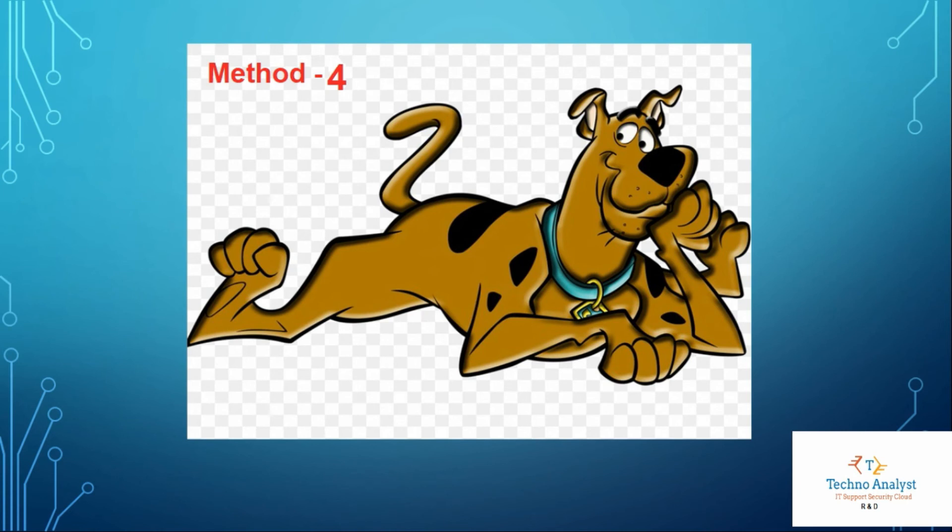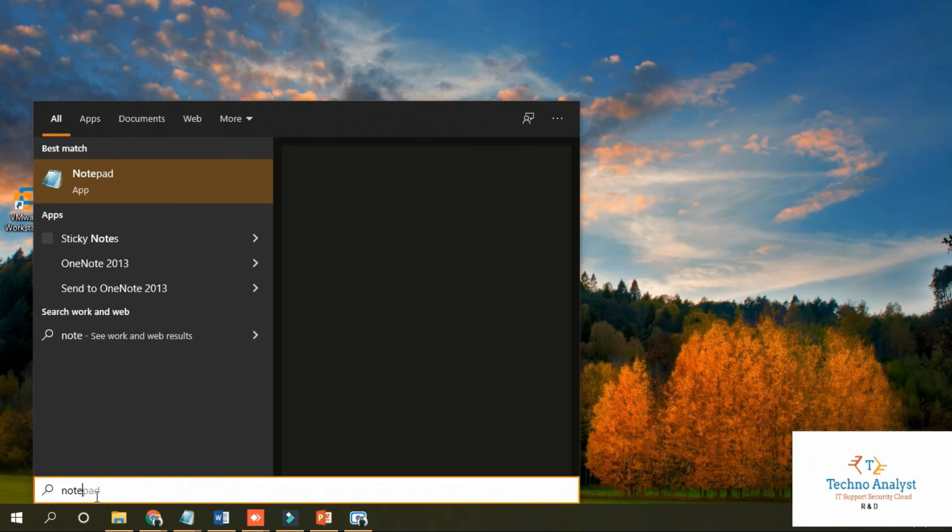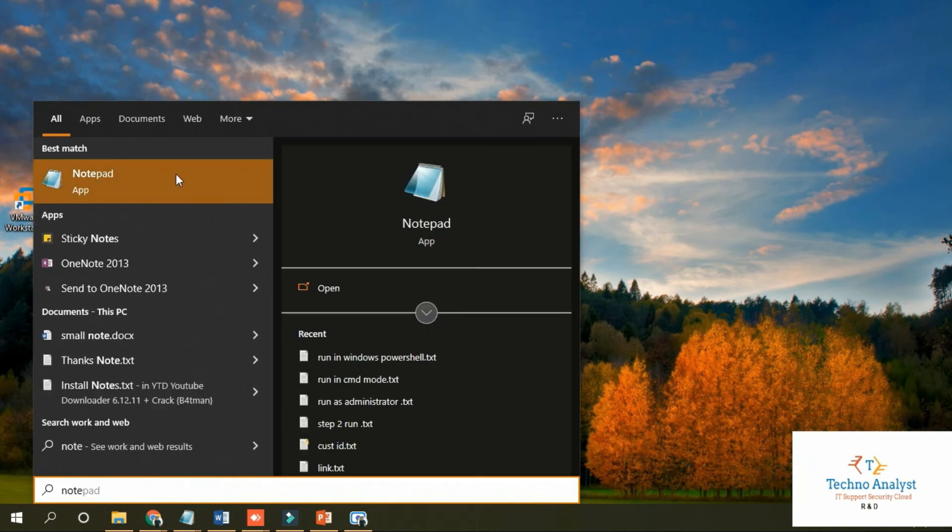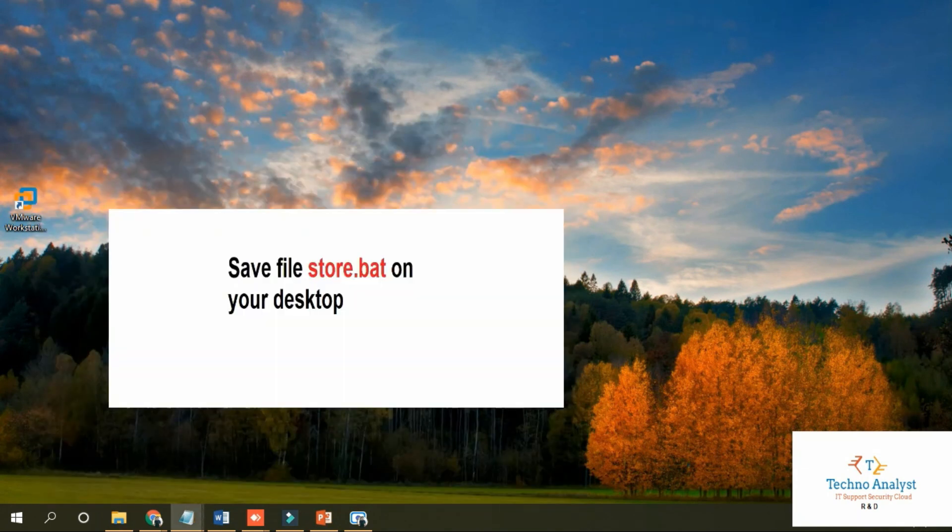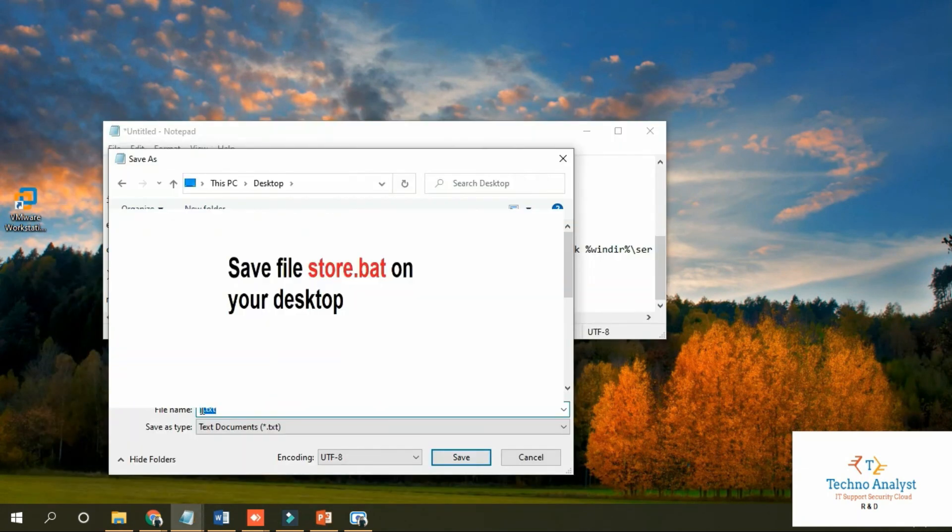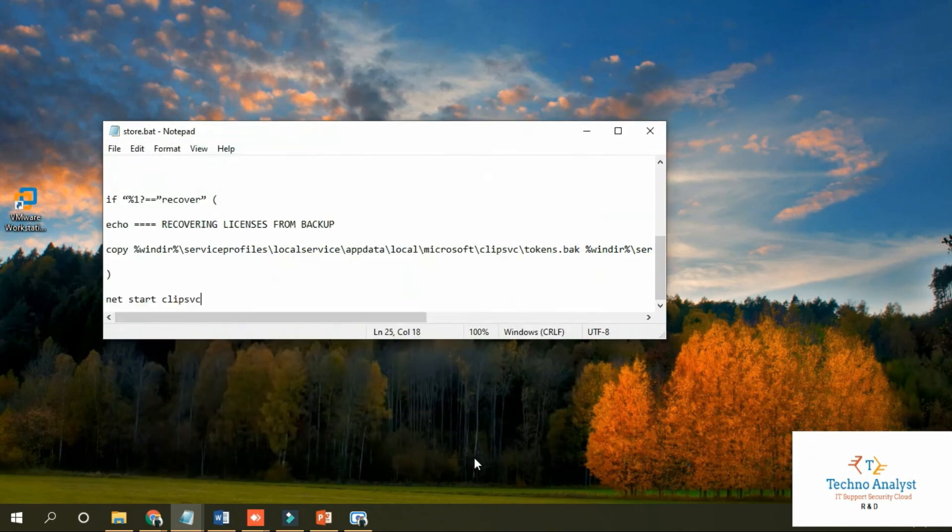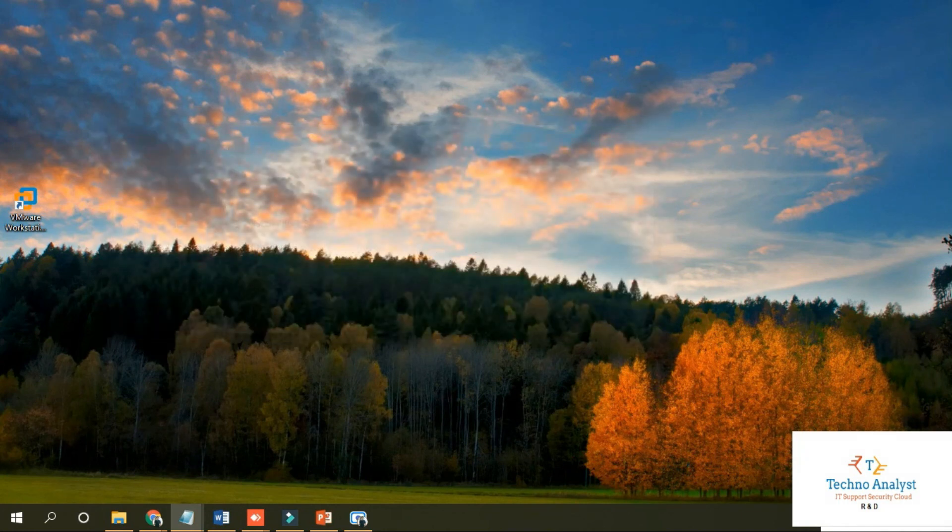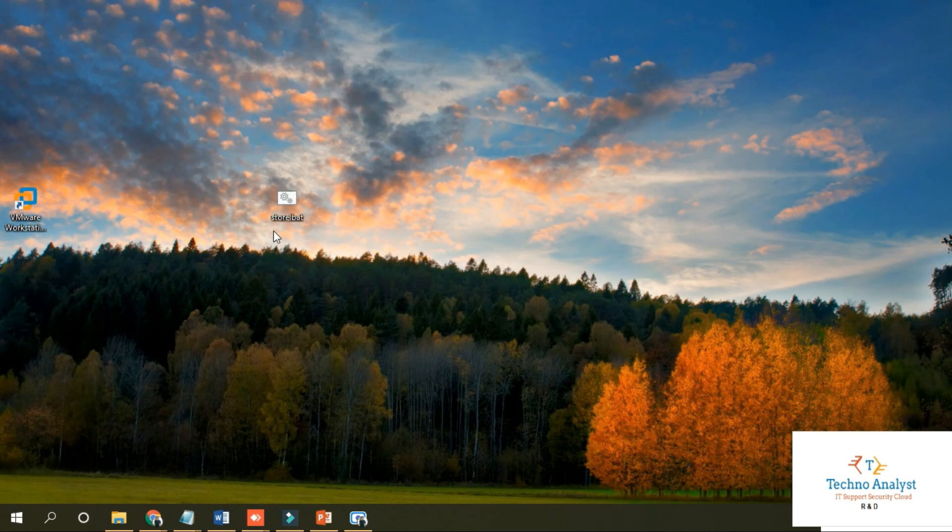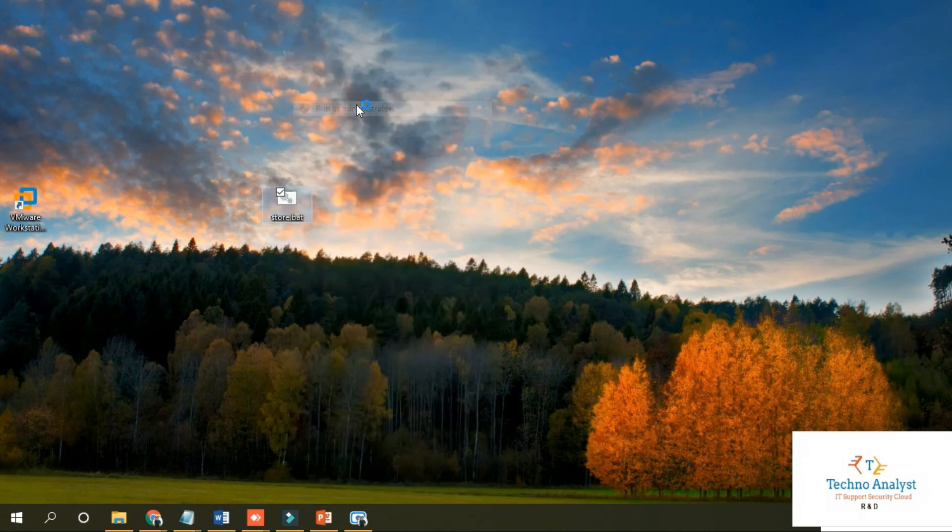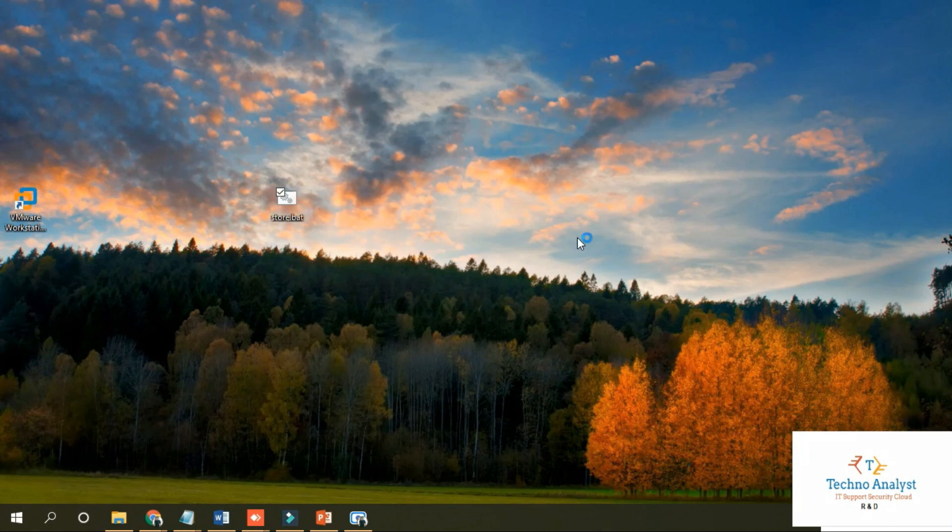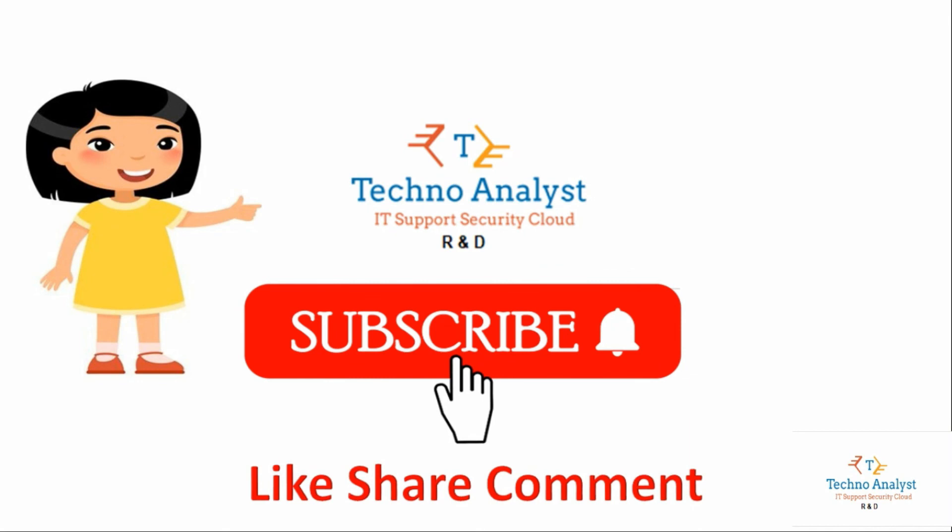If the issue still persists, we will move forward to Method 4. Open Notepad. Here I will give you some code which is available in the description. Just copy, paste the code in Notepad and save the file as store.bat on your desktop. Now store.bat is saved. Just right-click over there and click on 'Run as administrator.' After that, you can restart the system and check. Thank you.